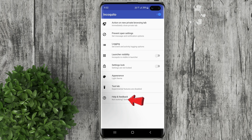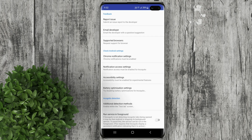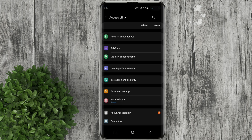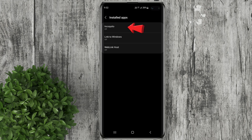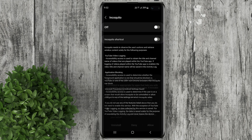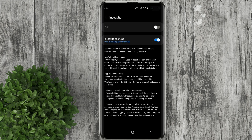Back to settings again, then select accessibility settings. Click installed apps and choose Incokito. Then turn on these two toggles.